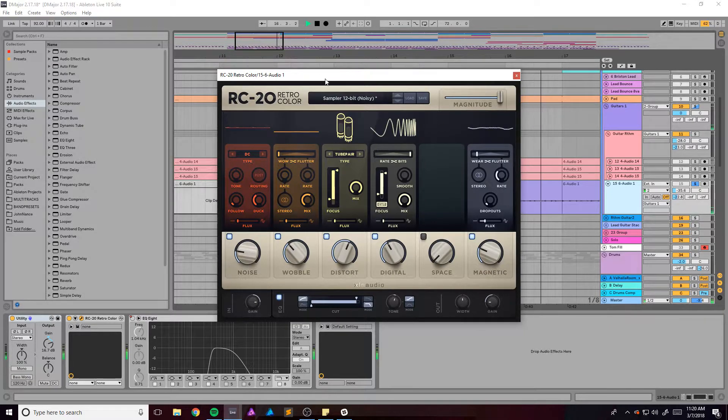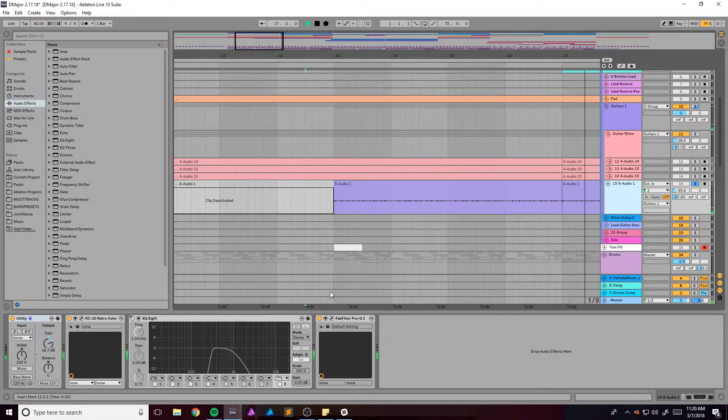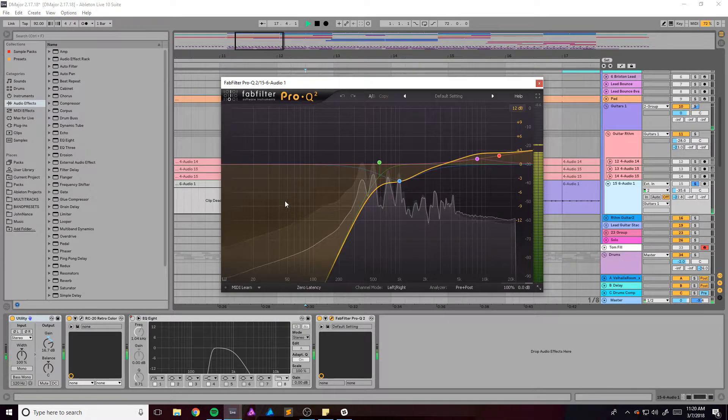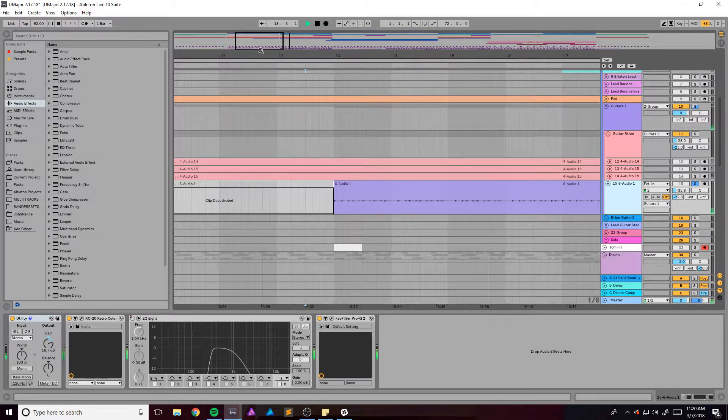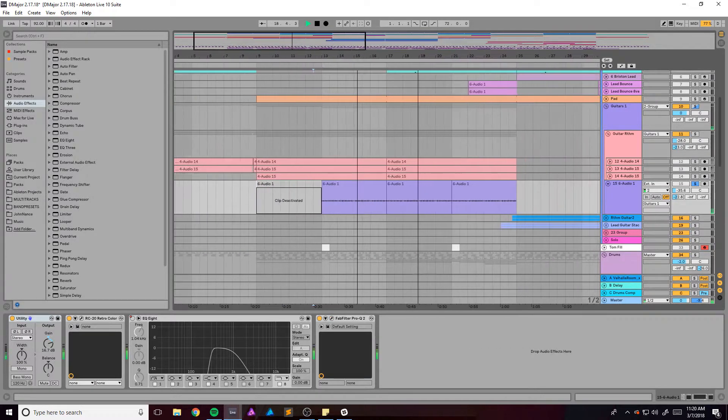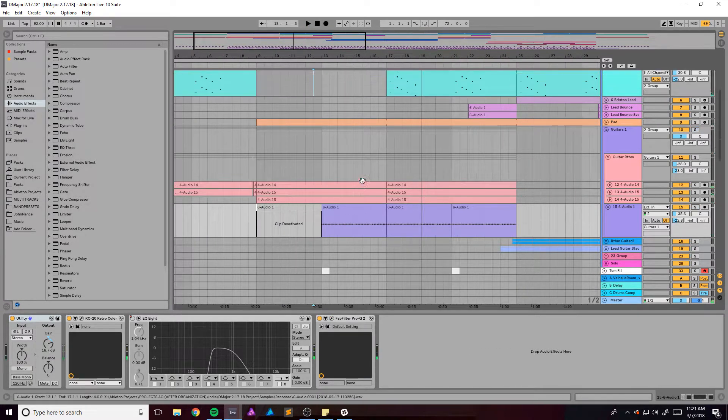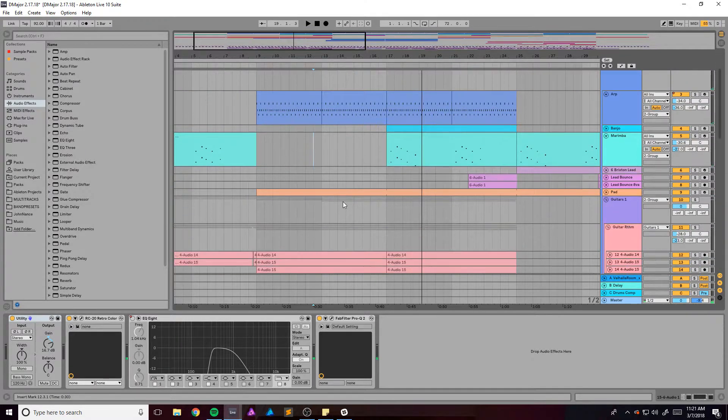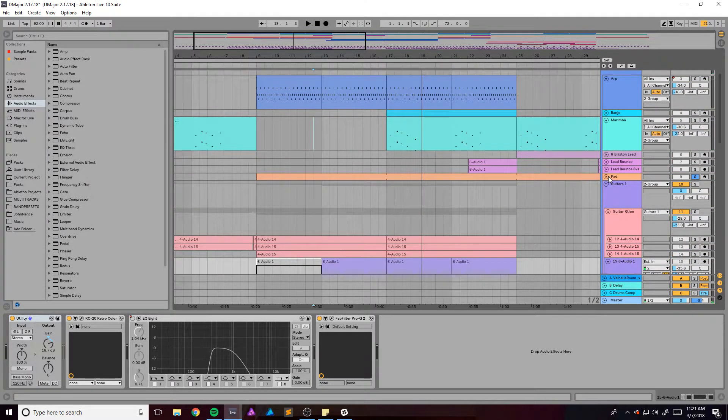As a sampler preset and this EQ. We got this pad right here which I honestly forget what it is and it's freezing up.